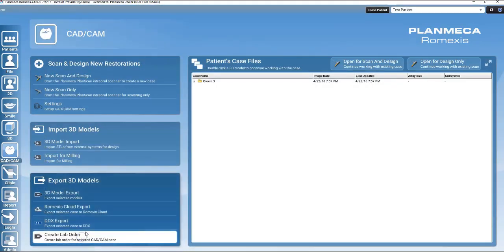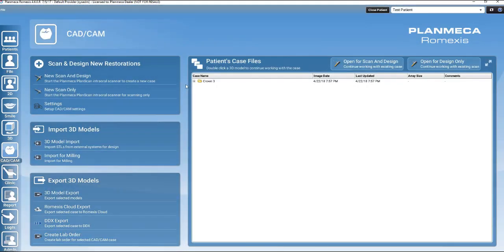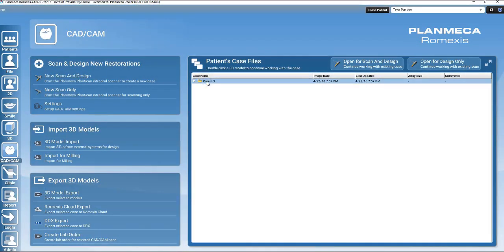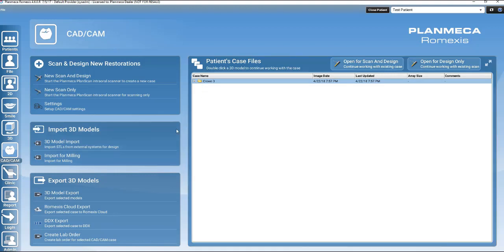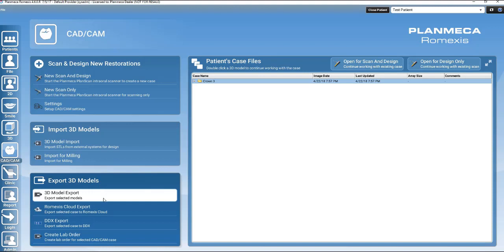and highlight the yellow folder of the desired case to send with a single left click. There is a box on the lower left-hand side called Export 3D Models. Click on the first option, 3D Model Export. A dialog box will open.